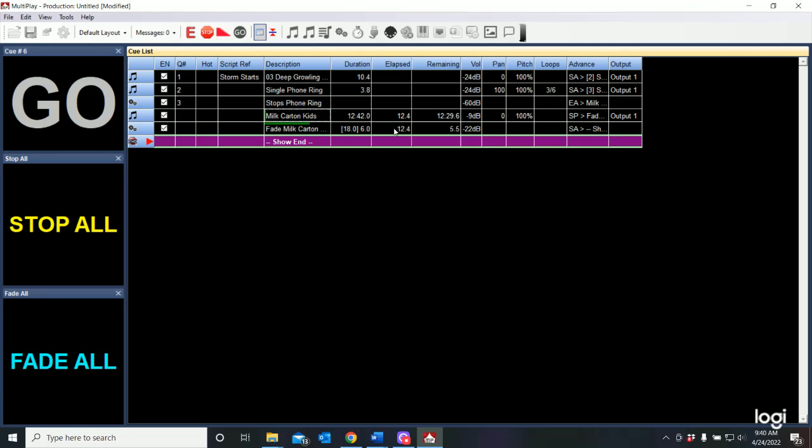Playing. Coming up on the fade. And here it goes.